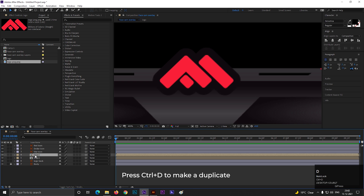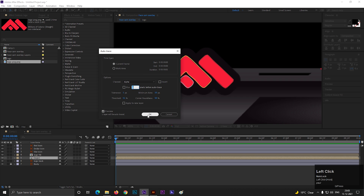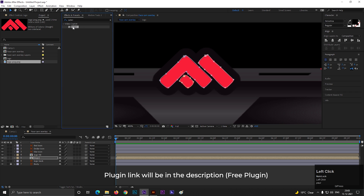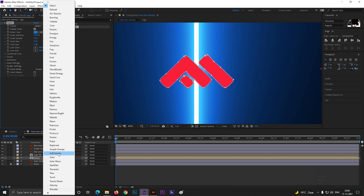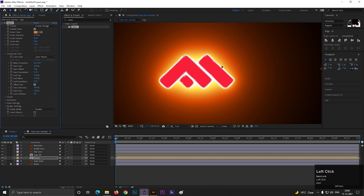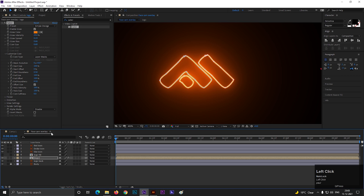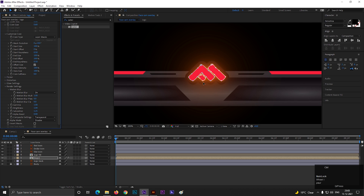Press Ctrl+D to make a duplicate of this layer. Now select the composition, go to Layer and select Auto Trace — keep the same settings and hit OK. Now go to Effects and Presets and search for Saber. It's a free plugin from Video Copilot — apply it on the layer. You can choose any preset from here. Then open Customized Core and change the Core Type to Layer Mask. Reduce the core value according to the logo. Also make sure to go to the Render Settings and change the Composition Settings to Transparent, otherwise you will get a black background every time.